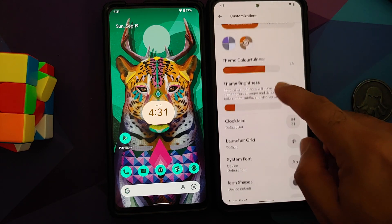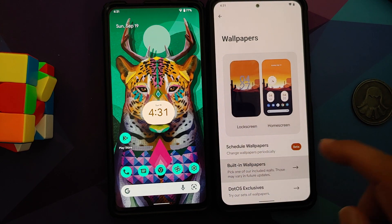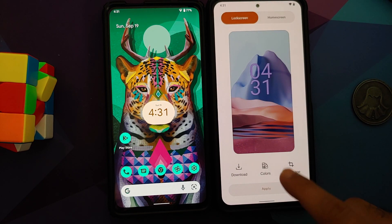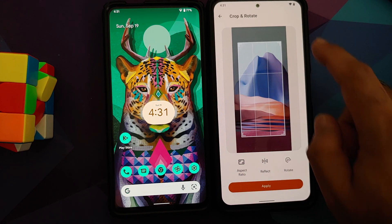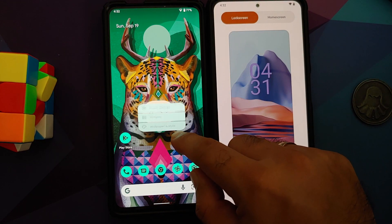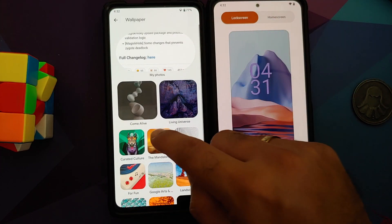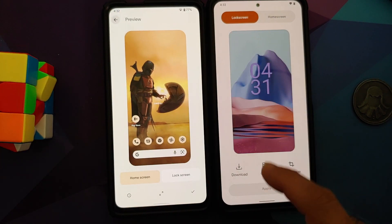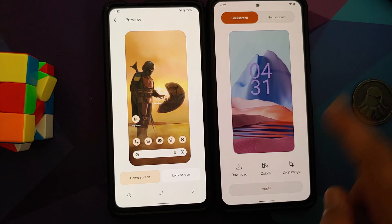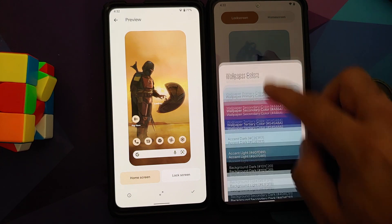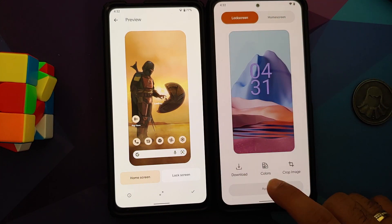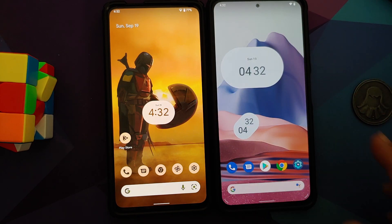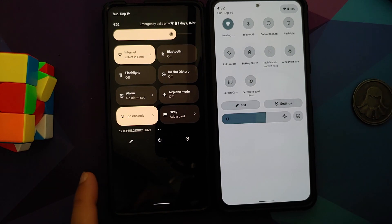Let us go ahead and change the wallpaper to see Material You kick in. Choosing a built-in wallpaper — with DotOS 5.2 you can crop the image and choose whatever part you want to use, which I don't think you can do in Android 12. In Android 12 you can hide the UI preview and set the wallpaper but there is no cropping option. DotOS also shows you the wallpaper colors, which is not shown on Android 12. Once applied, Material You kicks in on both devices and both Monet and Monet Wannabe are working.